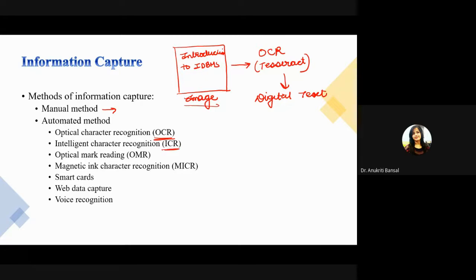Now let's talk about ICR — Intelligent Character Recognition. You can consider this as the advanced version of OCR. It is also able to capture handwritten sentences and convert handwritten notes into digital format. For example, if you are writing on an iPad in your handwriting and want to convert it into digital text, ICR will do it.